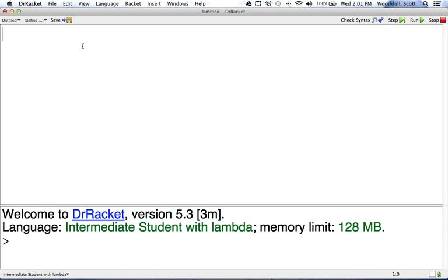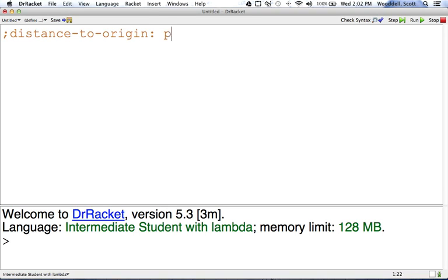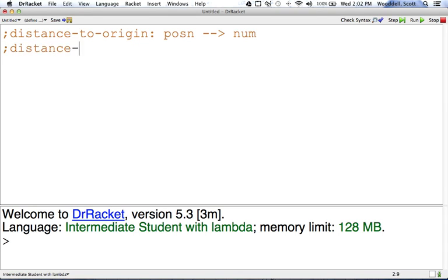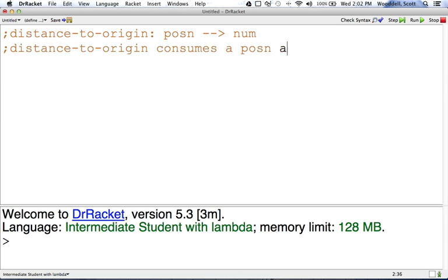Again, like before, this is called distance-to-origin, takes any position, and this one's going to produce a number. So distance-to-origin consumes a position and produces a number.